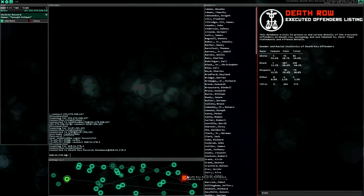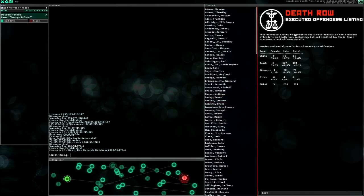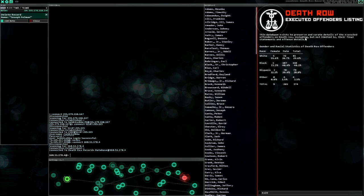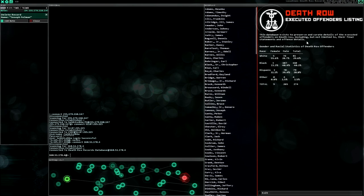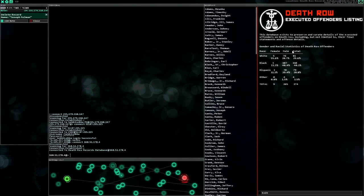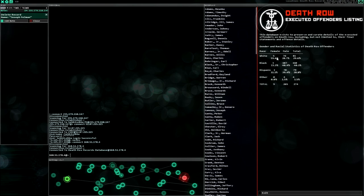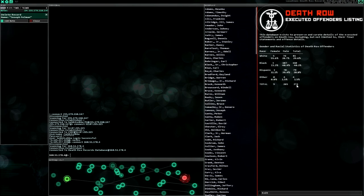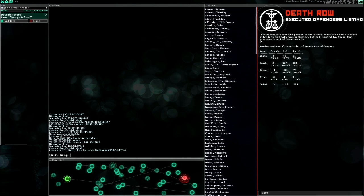Death row executed offender listing. This database exists to preserve and curate details of the executed offenders on death row, including but not limited to their final statements and offense details. Gender and racial statistics of death row offenders. White, Black, Hispanic, Other, Total. Okay, interesting.